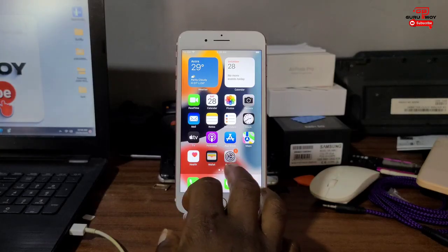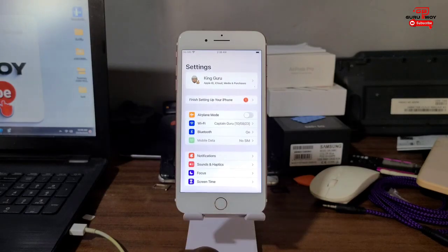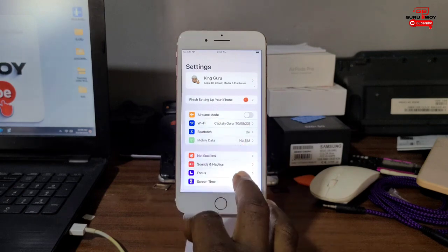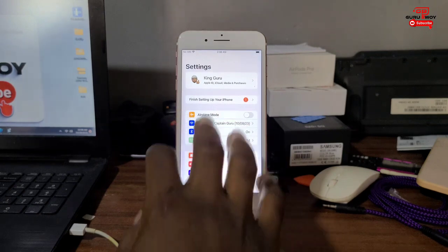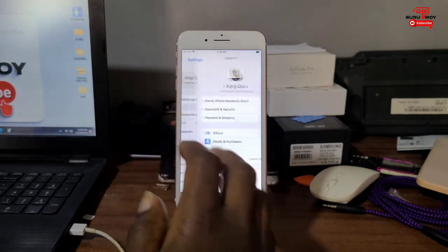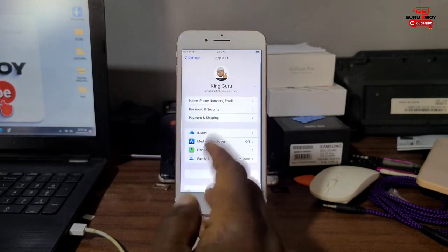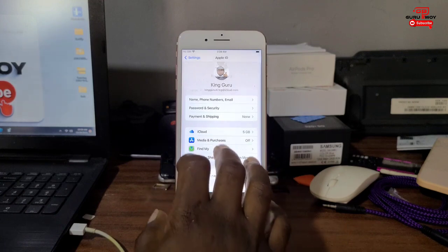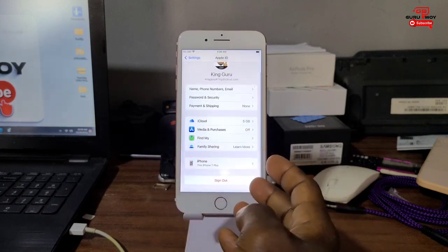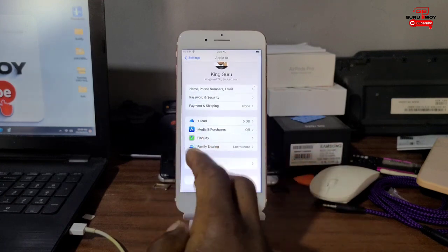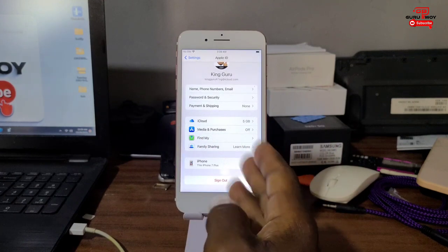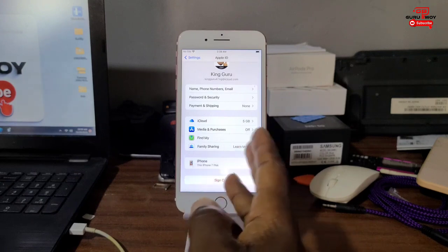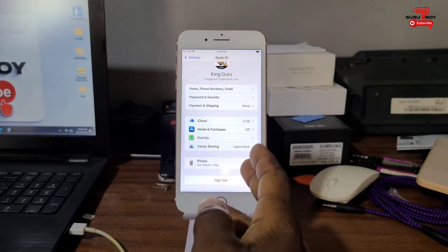Hello everyone, welcome to the channel. The name is Good Boy. In today's tutorial, we are taking a look at how to remove iCloud, or permanently remove iCloud, on any iPhone or iPad device.